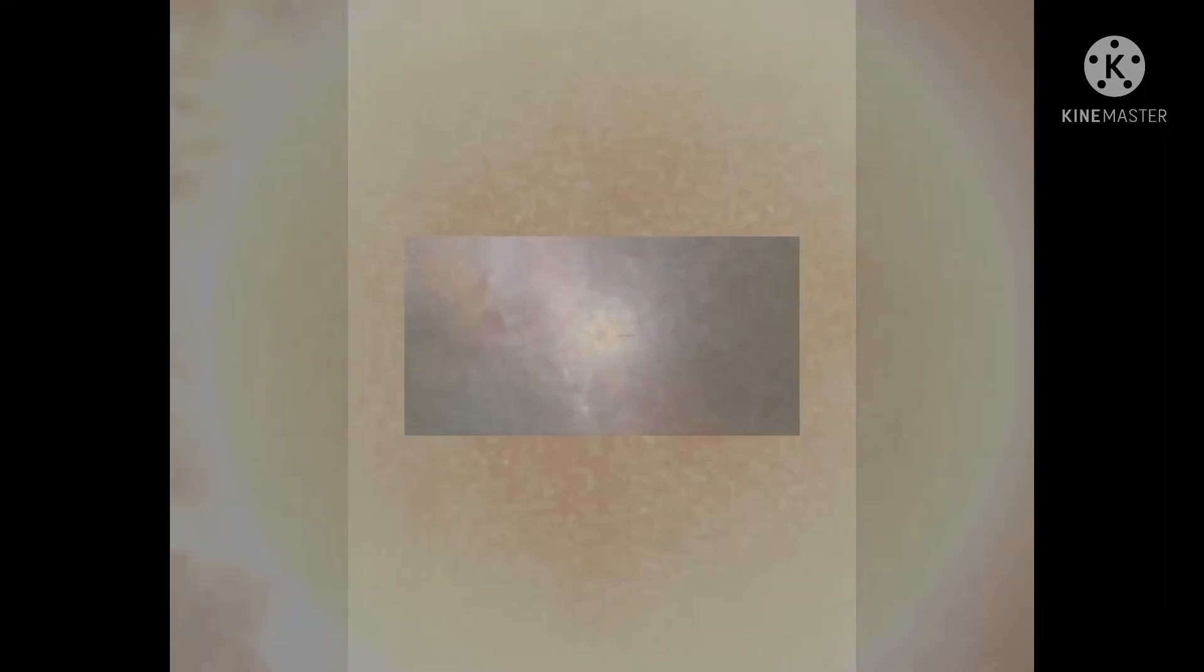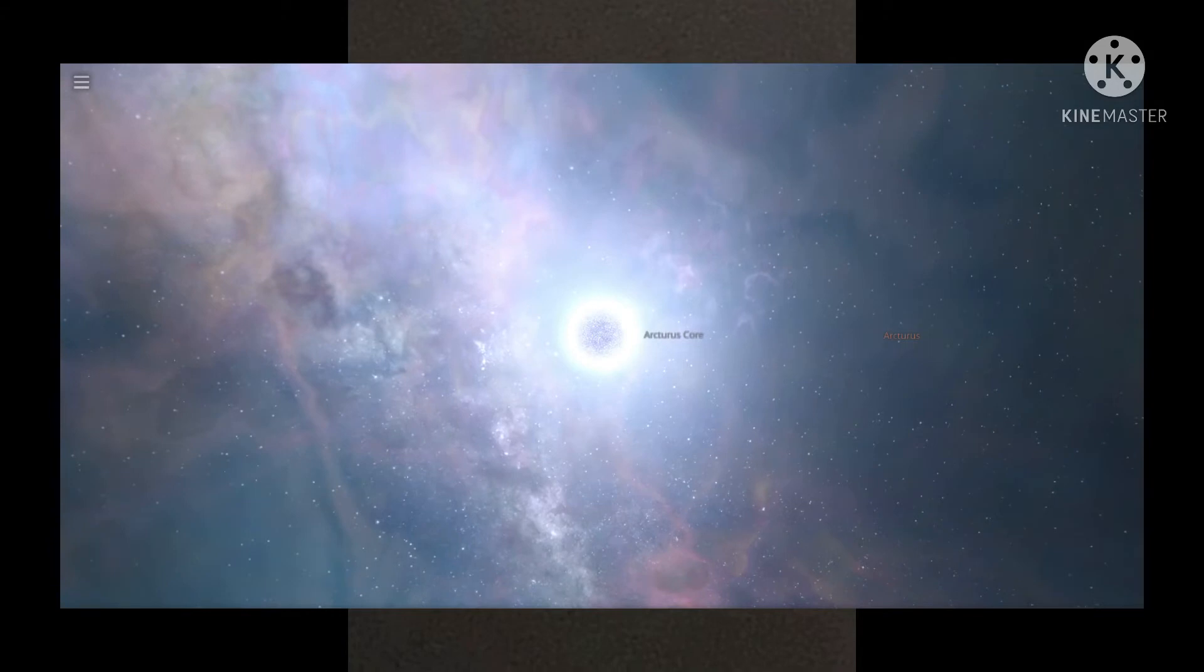I'm Arcturus, a red giant star. From the Bootes constellation, I've used up my hydrogen core. As I age, I'll expand and shed my outer layers away, leaving a white dwarf star core and a nebula cloud display.